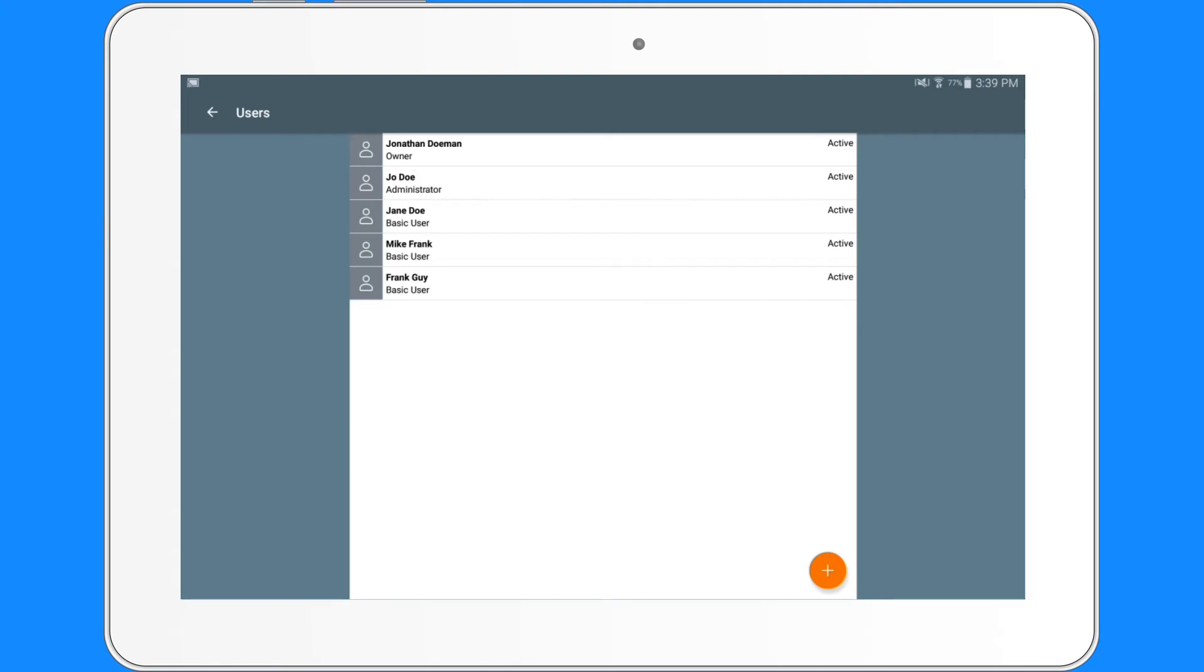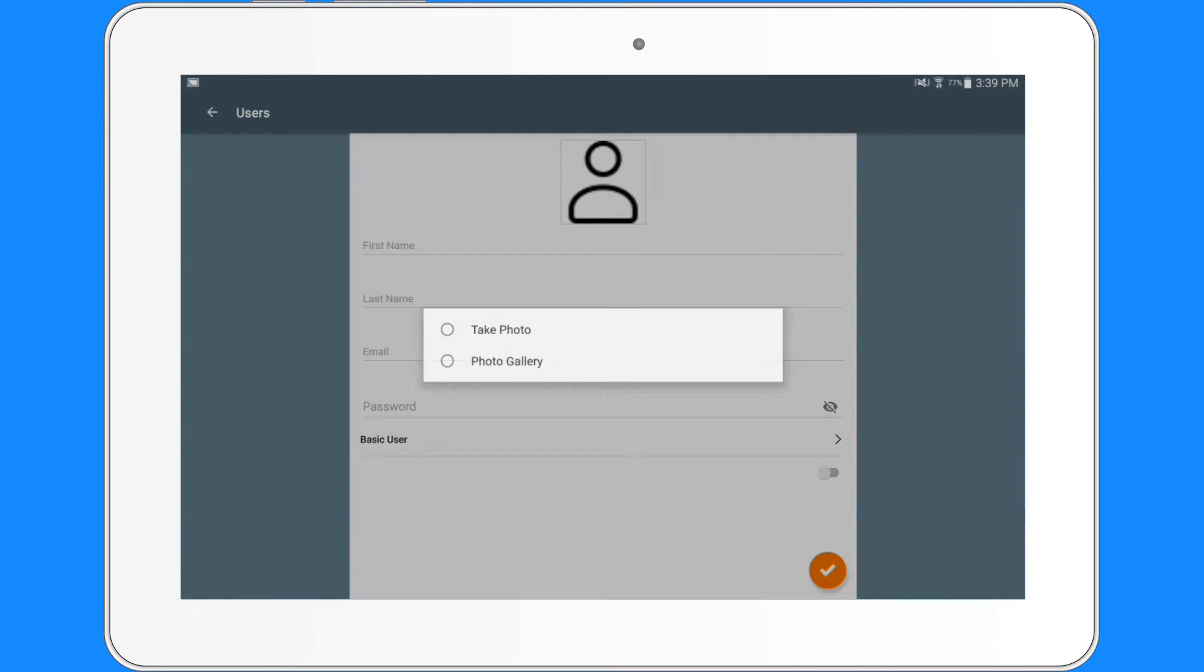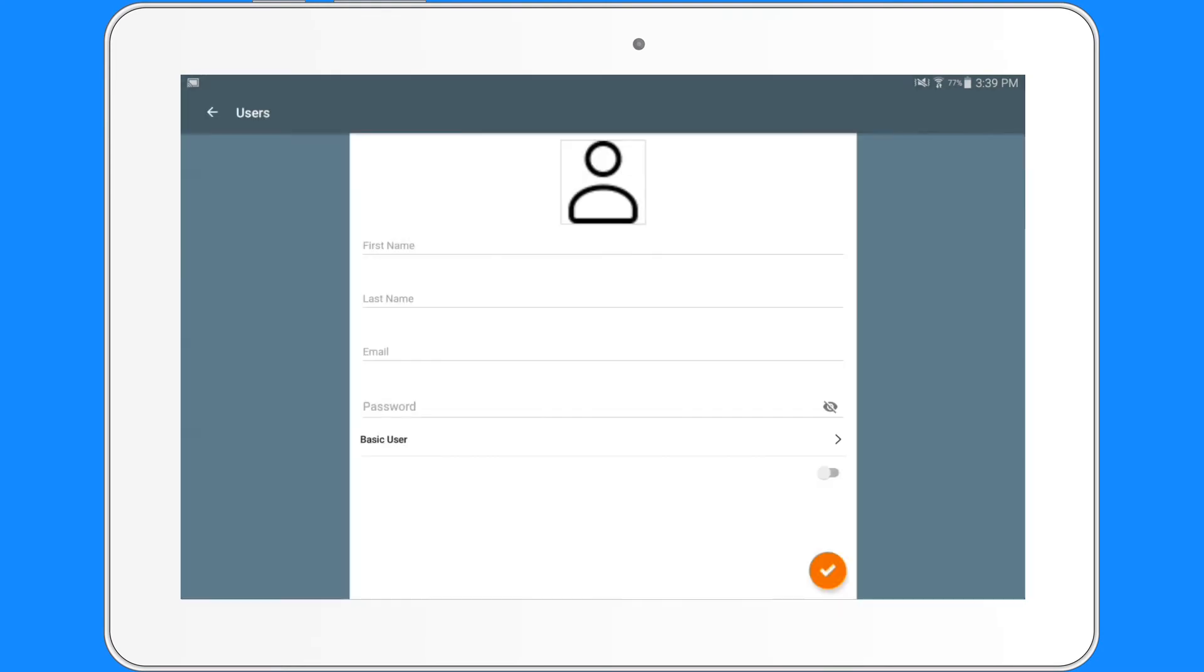To add a user, you tap the check mark and you will be taken to this page. You have the ability to take a photo of the user or use a photo from the photo gallery.